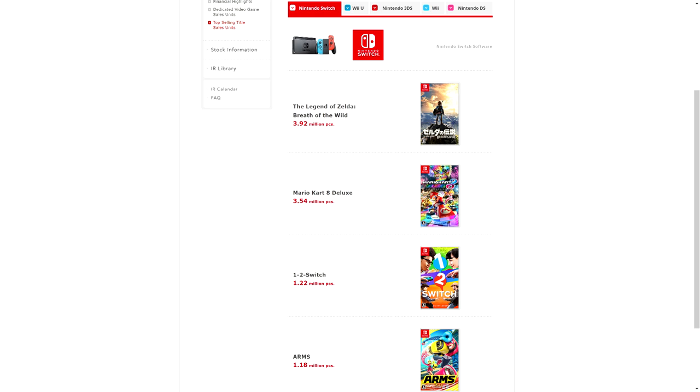The next best selling game is Mario Kart 8 Deluxe at 3.54 million units. This is a re-release, a remastering of sorts of a Wii U game, and it almost tied Breath of the Wild. That's just crazy.